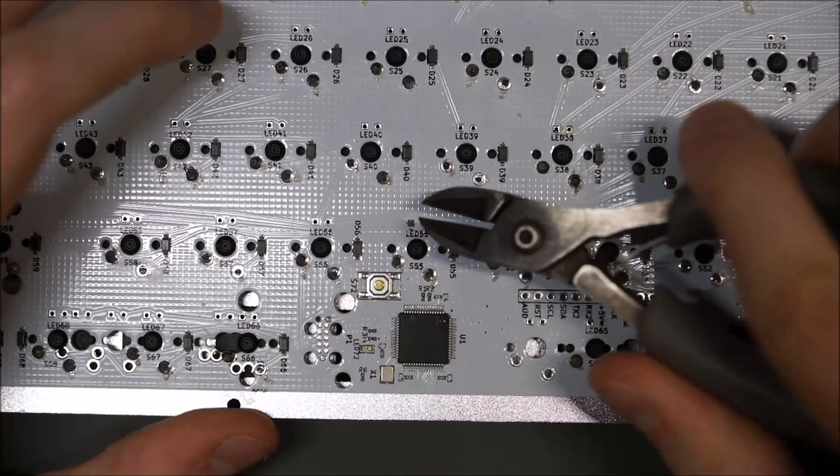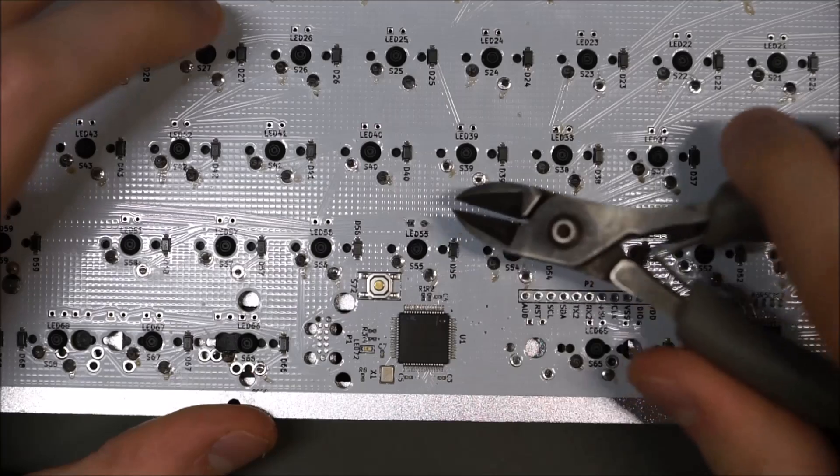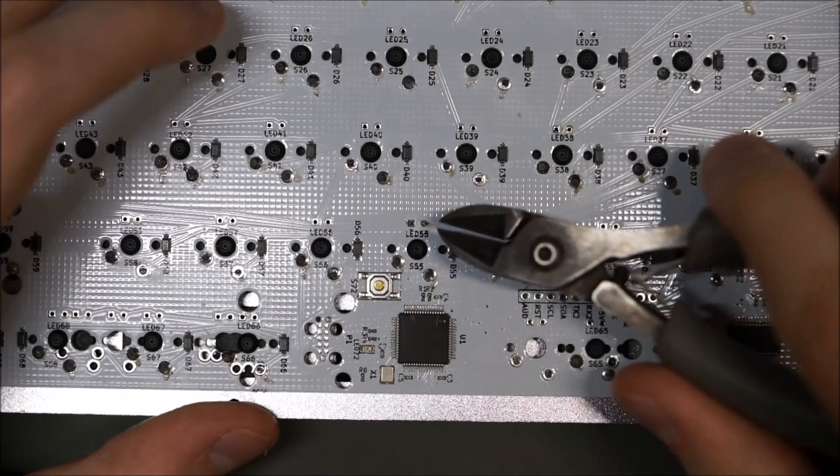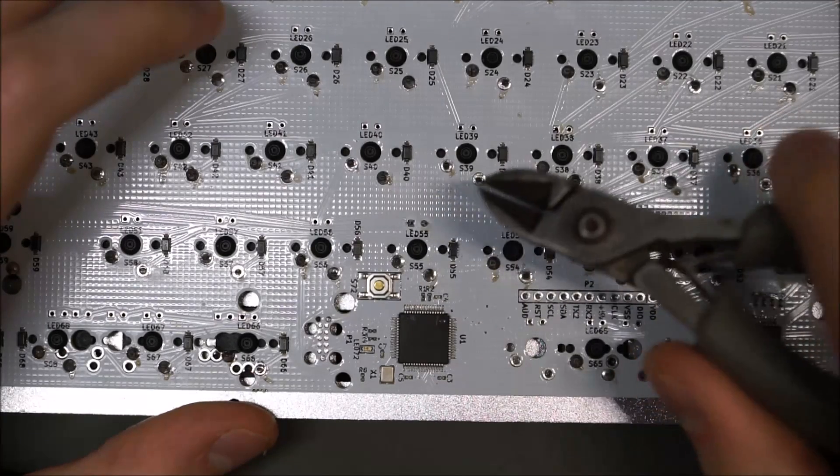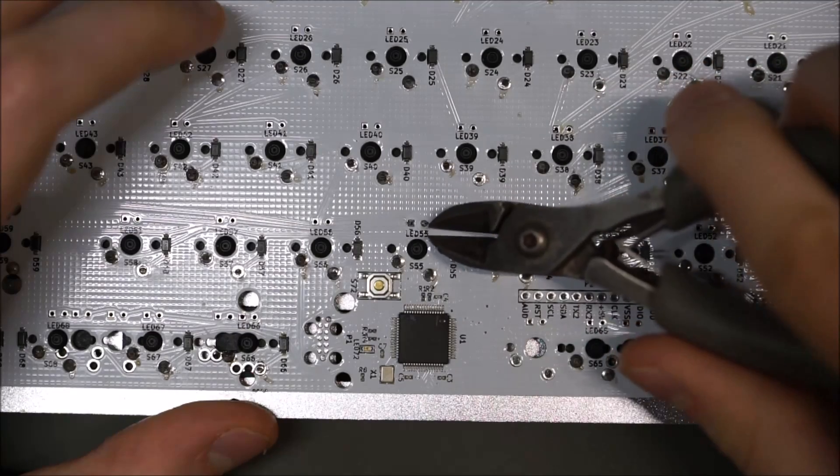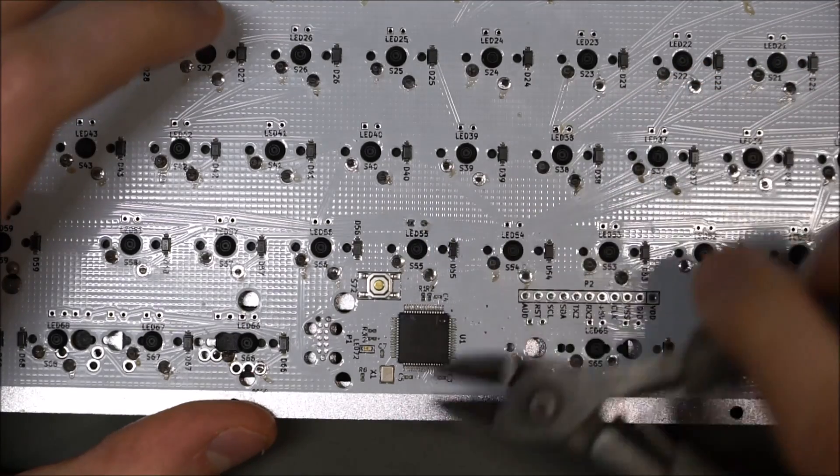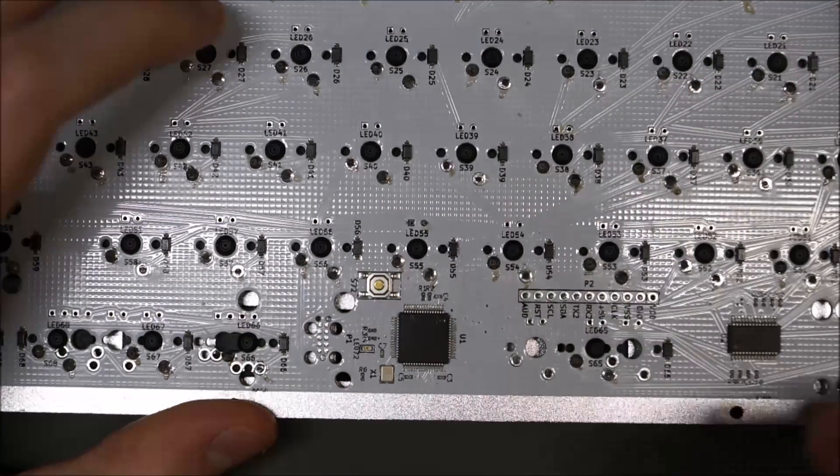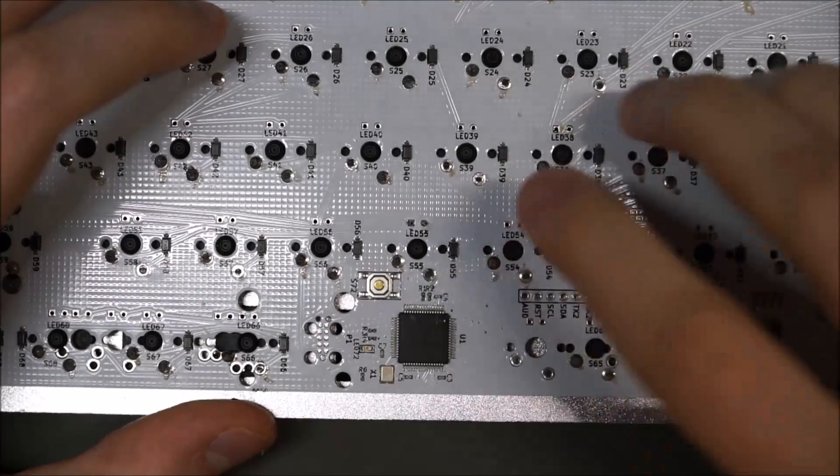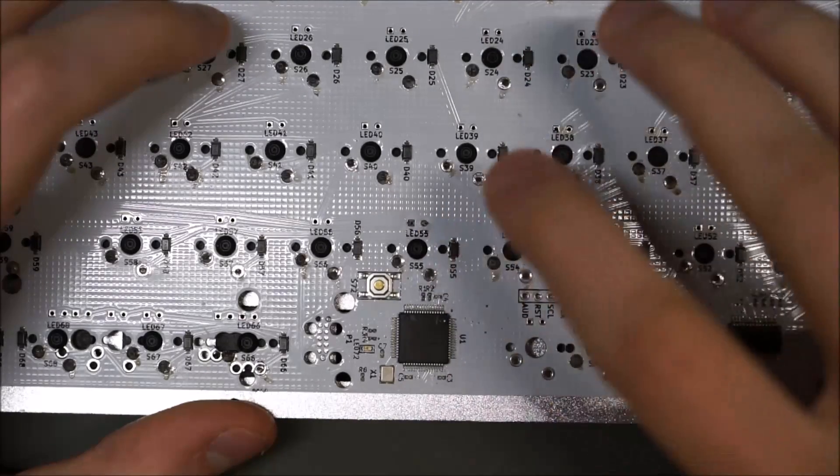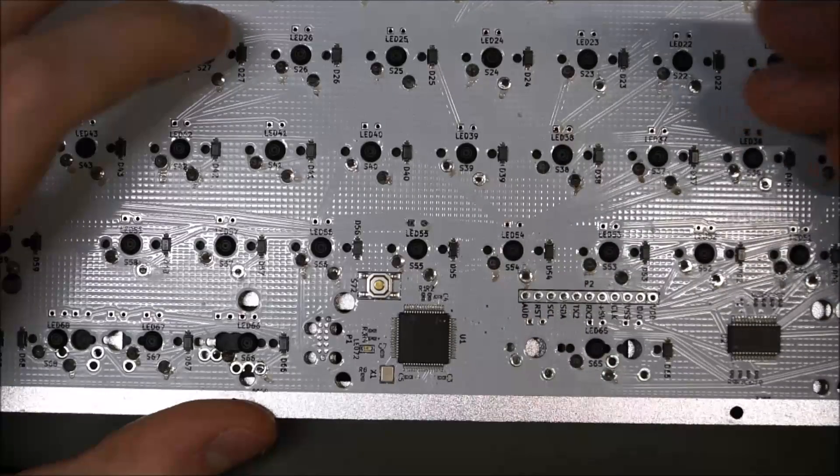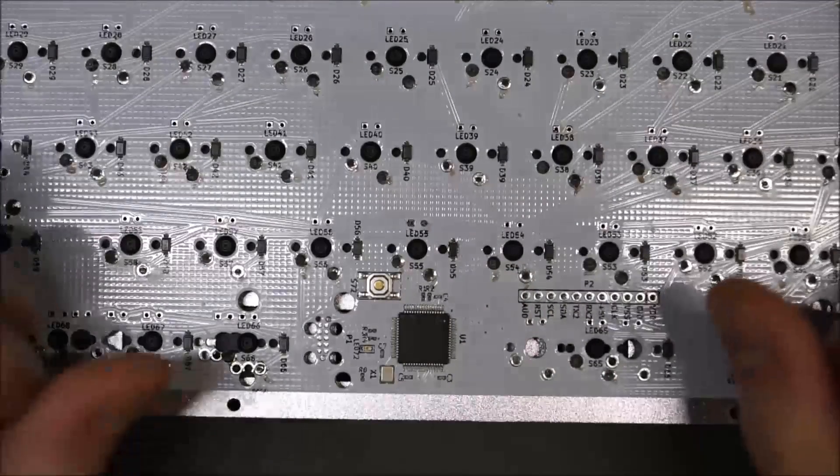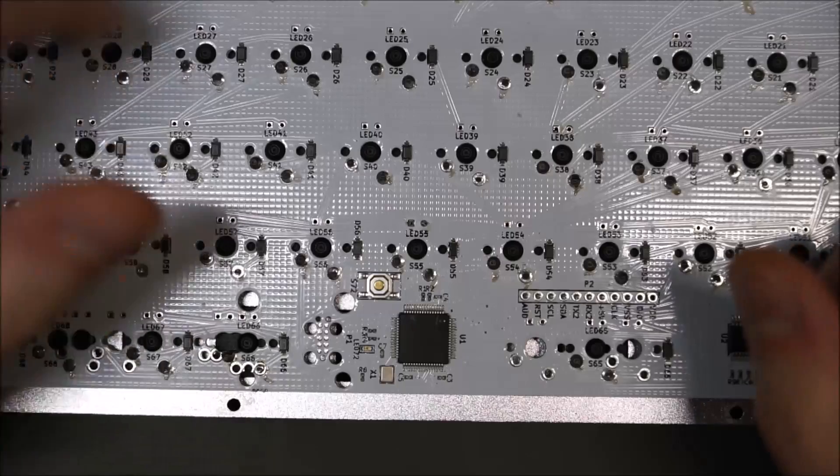But when you do trim them, make sure you don't pull on the pin or stress the pin. You just want to make a nice, clean cut very fast. If you stress it too much, what can happen is your solder joint will peel off from the board. You don't want that.